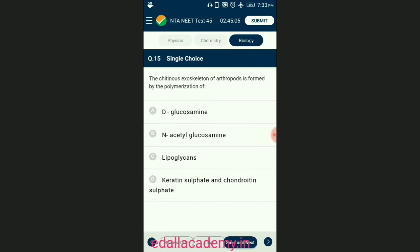Question number fifteen: the chitinous exoskeleton of Arthropoda is formed by the polymerization of? Chitin is a homopolymer present in the exoskeleton of Arthropoda and cell wall of fungi. It is formed by the polymerization of amino sugar N-acetyl glucosamine. So the answer is option B — N-acetyl glucosamine.